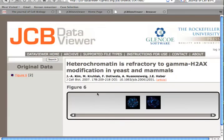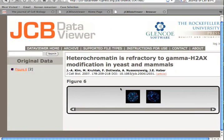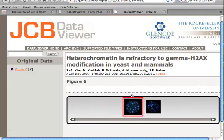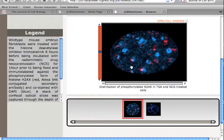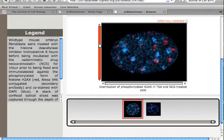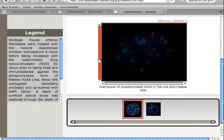Through the JCB Data Viewer, authors now have the opportunity to present original image data associated with their articles, and readers have the ability to view and interact with the data in a variety of ways.